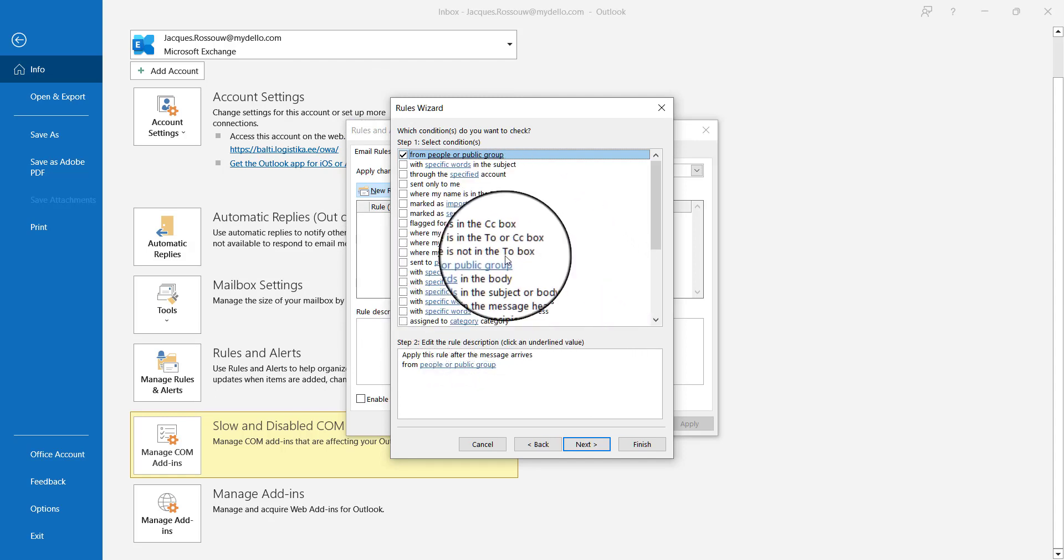Let's say you need to notify your supplier whenever there's a delay on the shipment or when your shipment clears customs. You can specify those specific words that you'll receive in our notifications and set it up so that message gets forwarded to them.